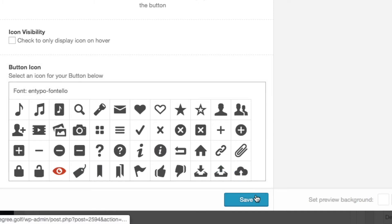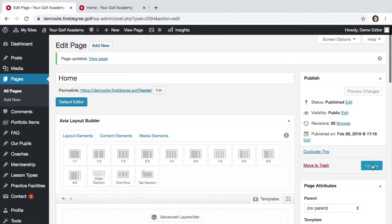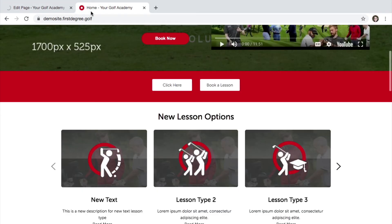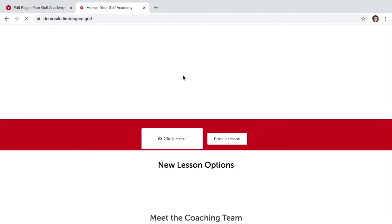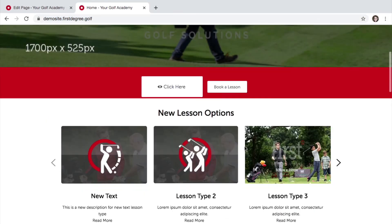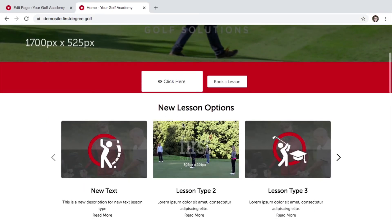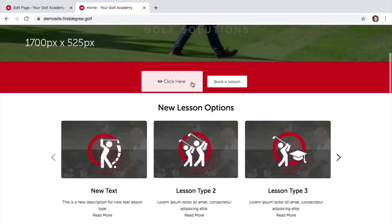Finally, click save and hit update, then refresh your page to view the change that you've made to the icon. We can now see that the button is increased in size and we have the icon visible on the left hand side.